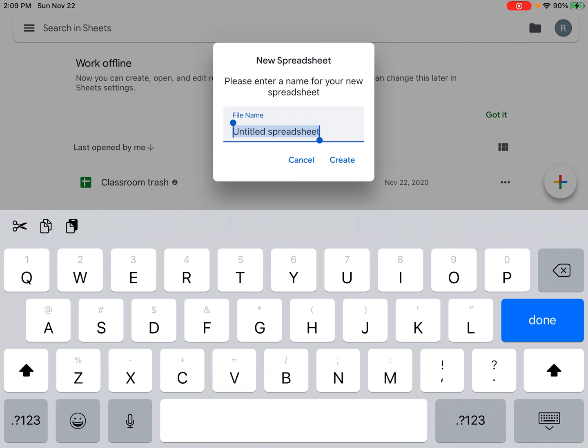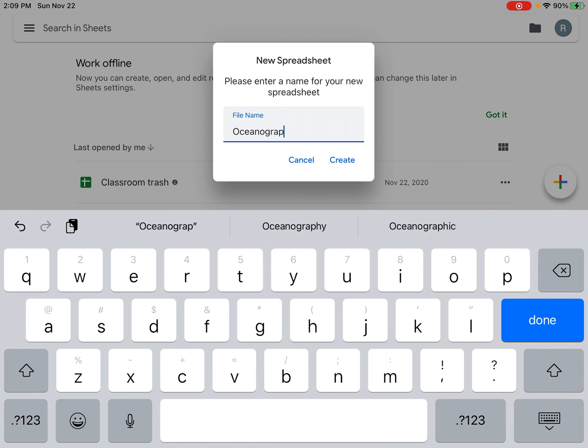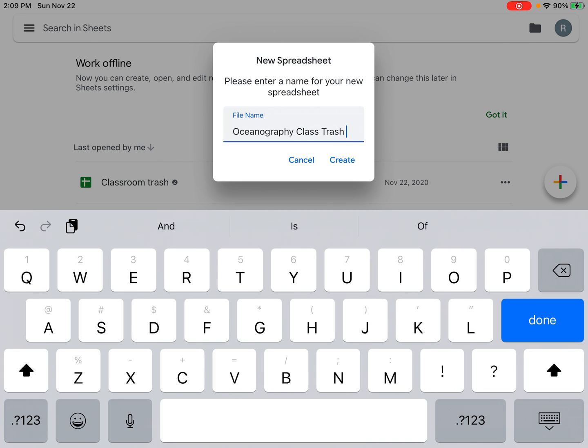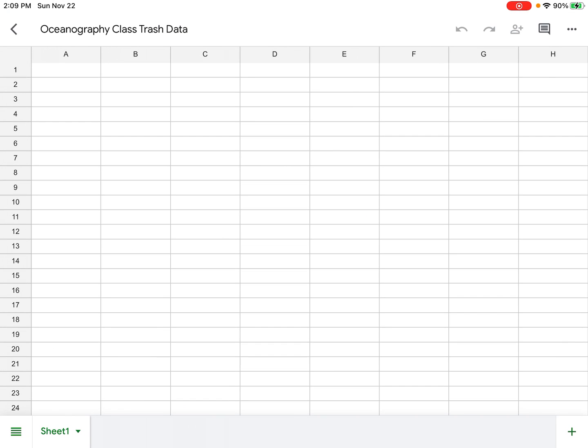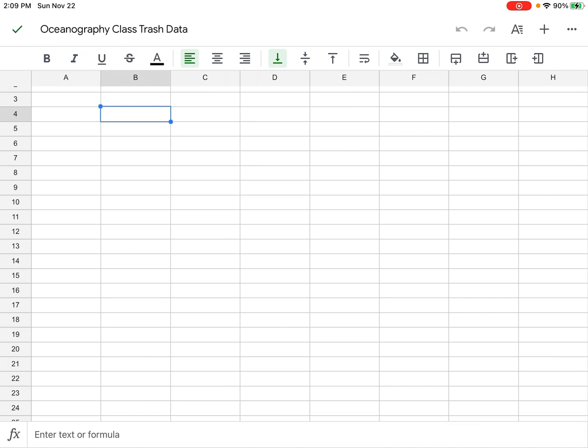Now it's going to ask me to title that spreadsheet, so I'm going to call this Oceanography Class Trash Data and hit create. This will create a new spreadsheet for me. I have already copied some data, however you're going to want to make a data table.